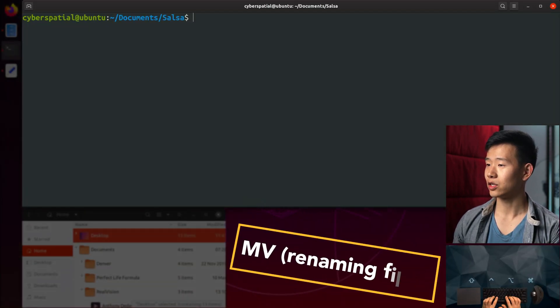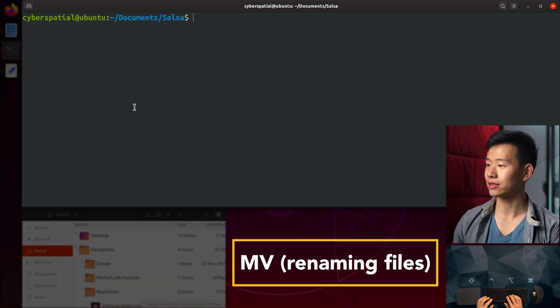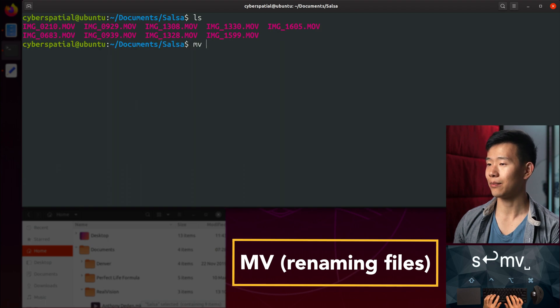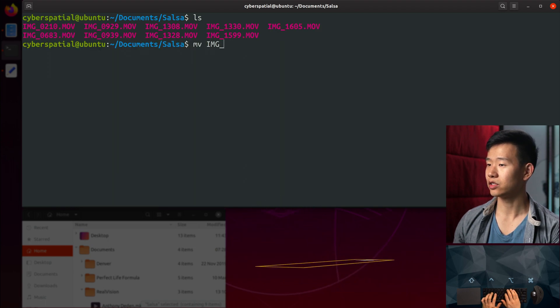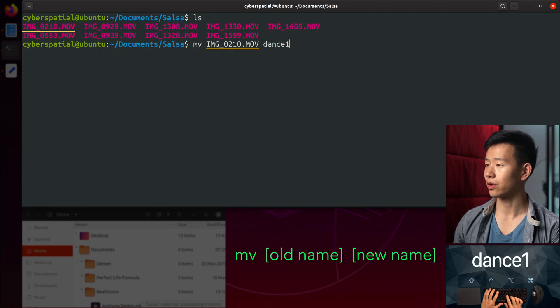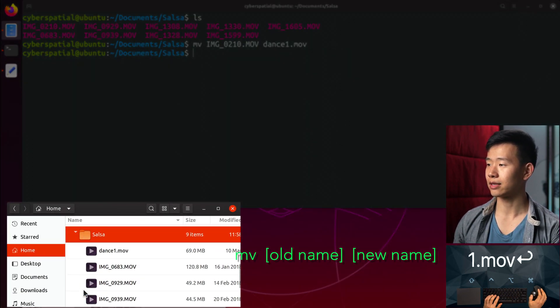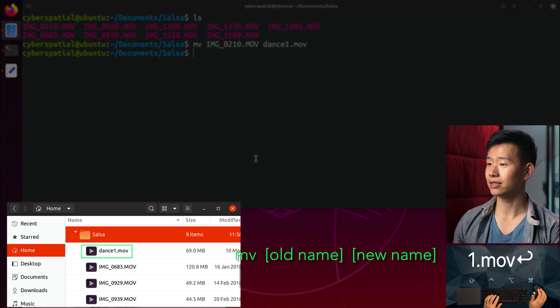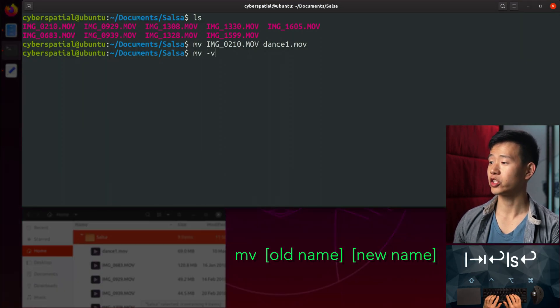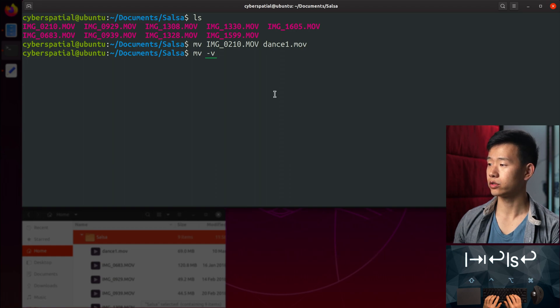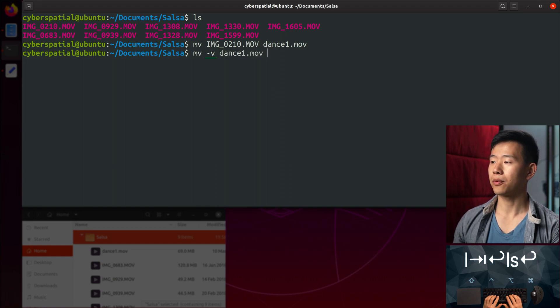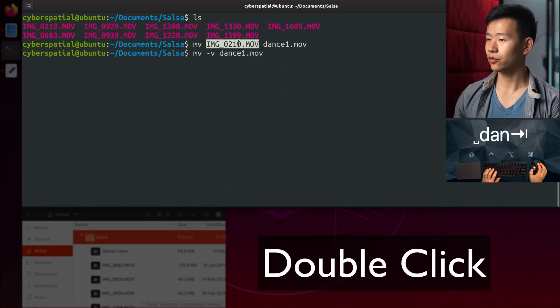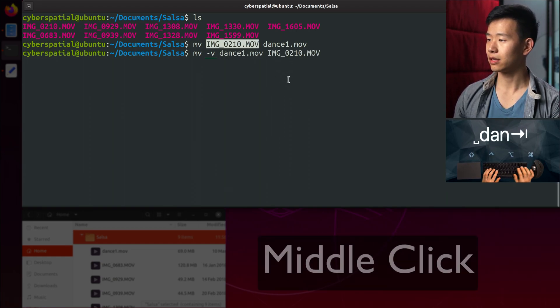Using the star wildcard is like selecting multiple files and dragging them to a target folder. MV is also a common way to rename files in Linux. Suppose I wanted to rename IMG 0210. I can use MV to do this as long as the destination file is in the same folder. If you use the -v flag, which stands for verbose, MV will print the name of every file moved or renamed, which is nice since it gives you some feedback.